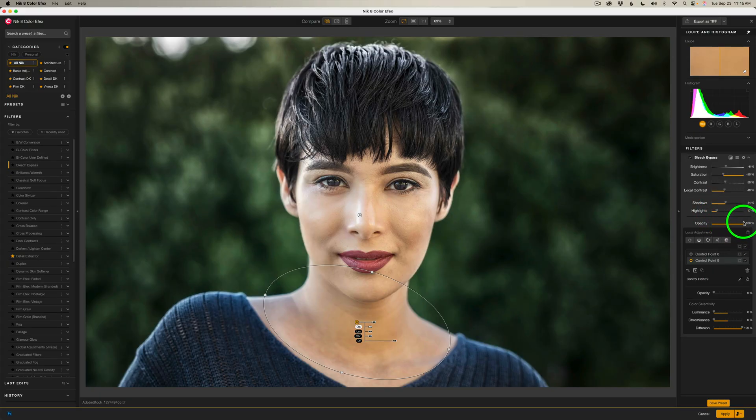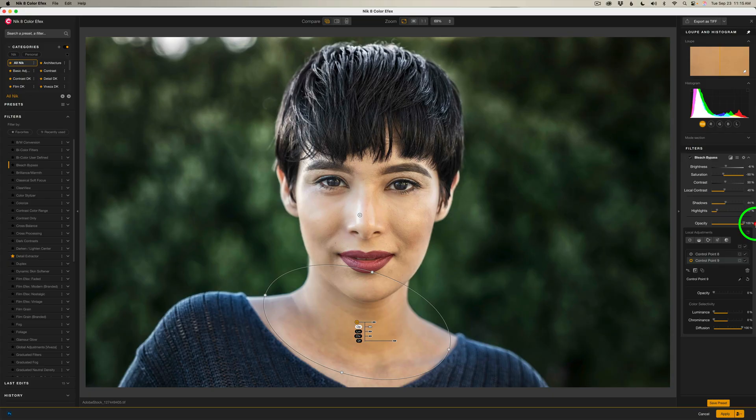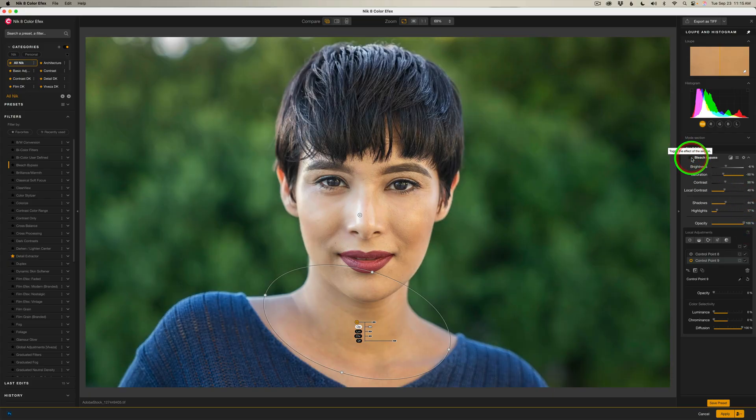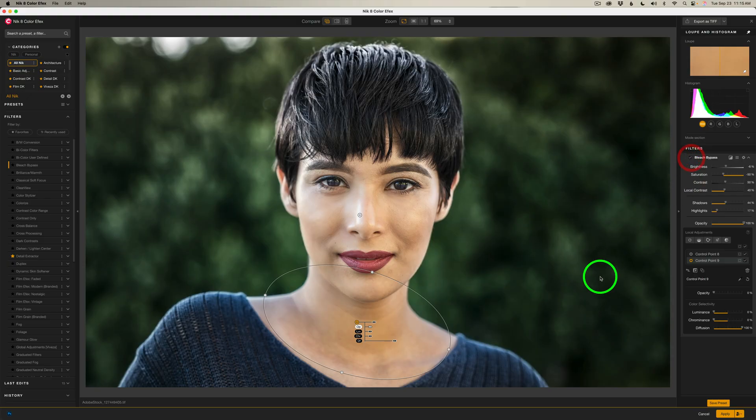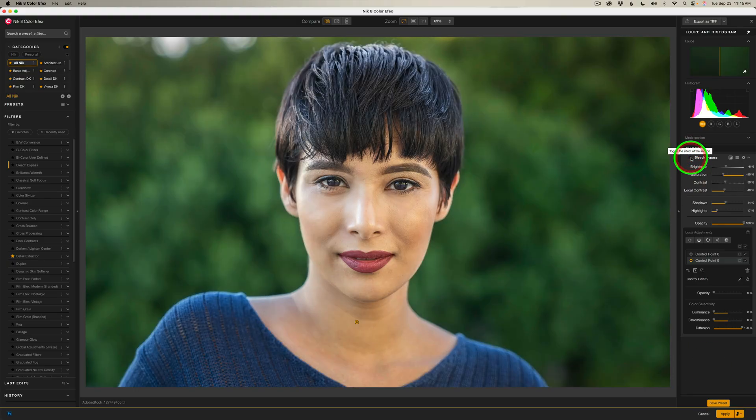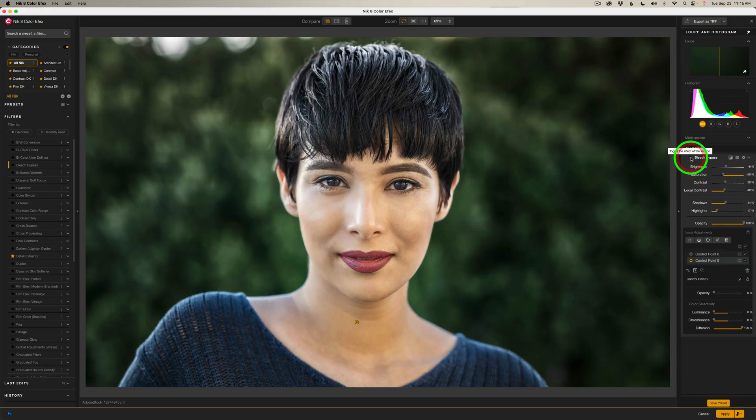And now, do I want to lower the opacity? We can give it less or more. You know, I think I'll leave it at a hundred percent. Now let me shut off this filter. Here's before and here is after. Again, before and after. I really like it.